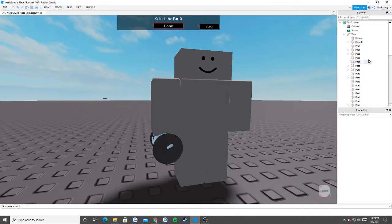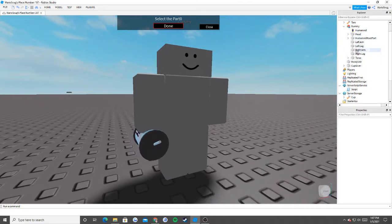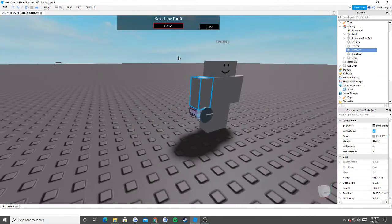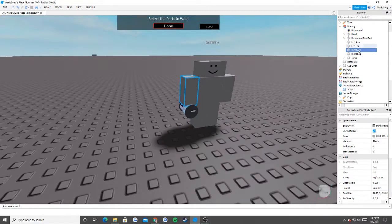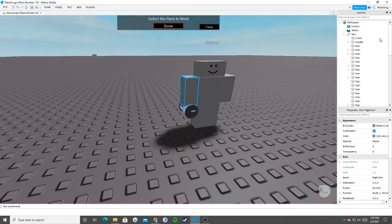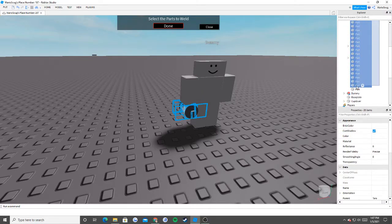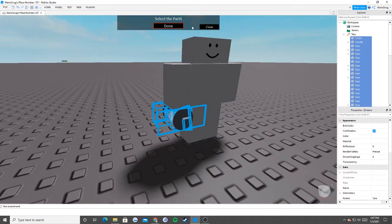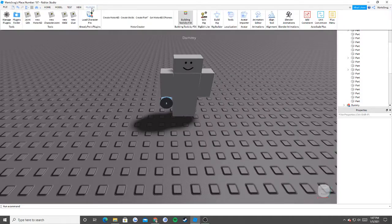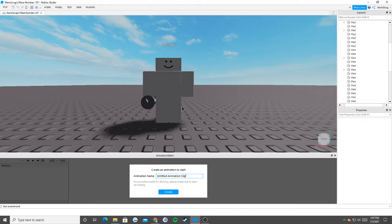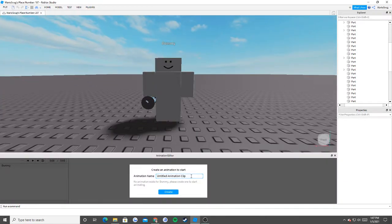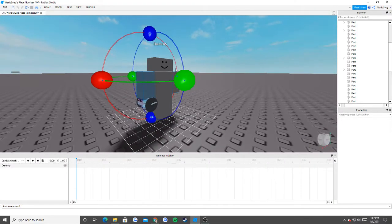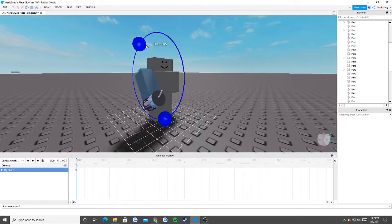Now I'm going to go into my weld plugin and do create welds. I'll go inside of our dummy and hit our right arm — this is going to be our part zero, which is the part that everything is attached to. Then it's going to ask what you want to attach to this part — these are our part ones. I'll select everything inside of the cup, hit done, hit close. If we go to our animation editor — go to plugins, go to animation editor — it comes up with this screen. I'm going to rename it to drink animation three and hit create.